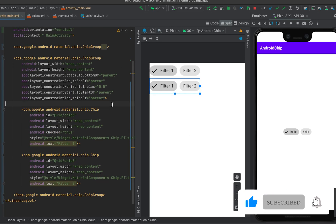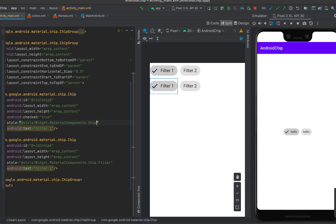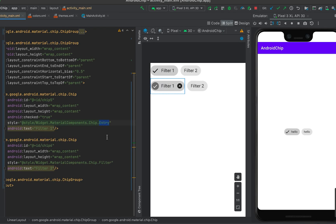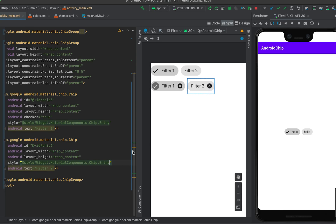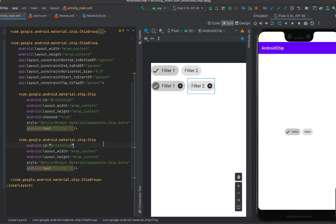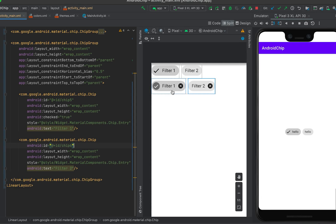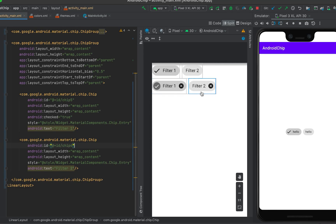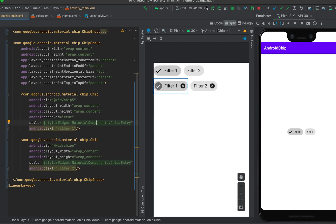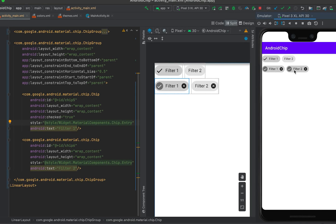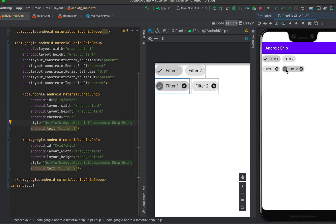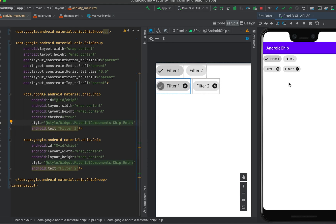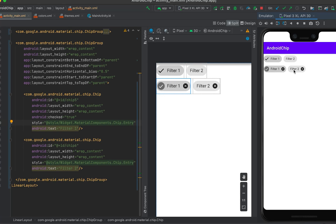In the second chip group, let me use entry chips for both. You can see that for entry chips, a close icon is added. These chips are useful when you want the user to select or add something, and the user can click the close icon to delete those items. When I restart the app, I can click on them and they get checked or unchecked.